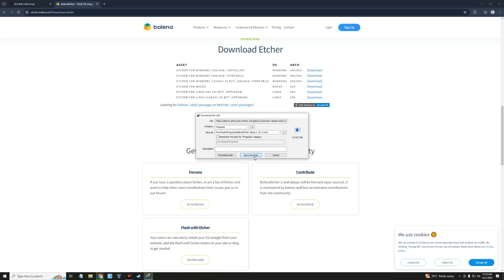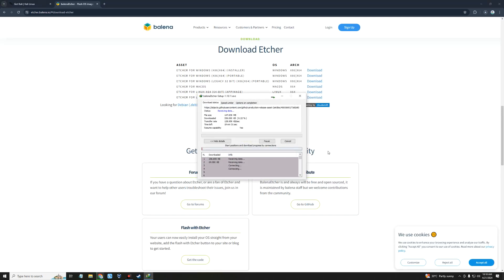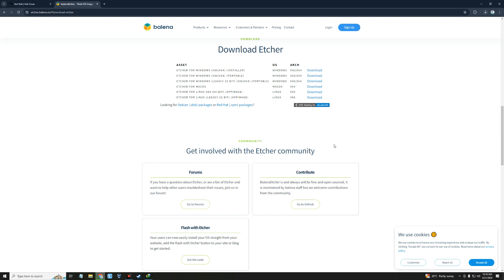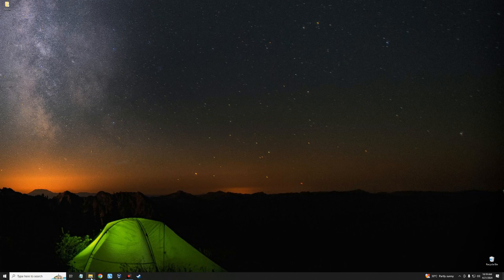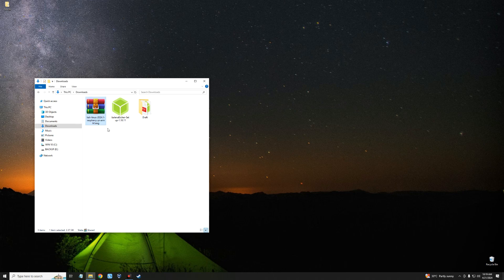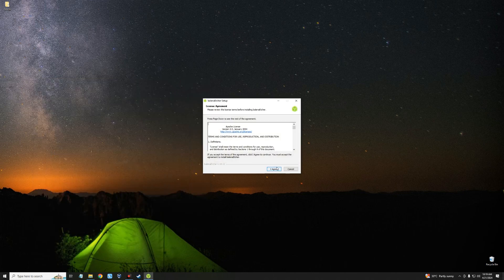And it should start downloading. Now after downloading Balena Etcher and Kali Linux installation file, we can then close our browser. Now let's open our download folder. So here is Kali Linux installation file and this is Balena Etcher. First, we have to install Balena Etcher, so let's double click on it. I agree.